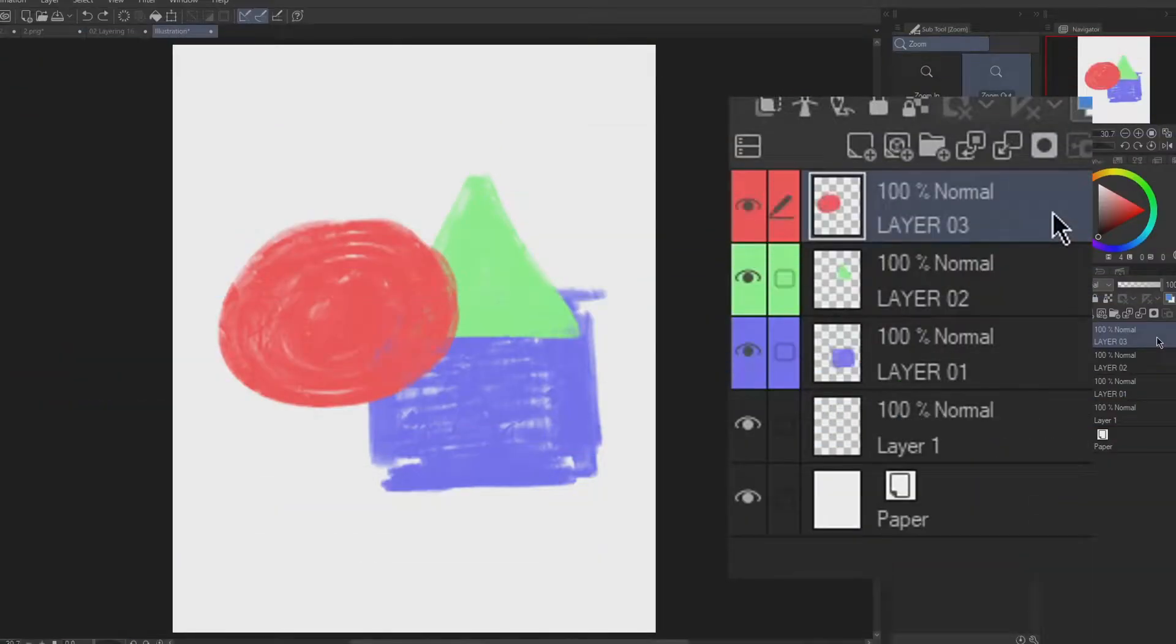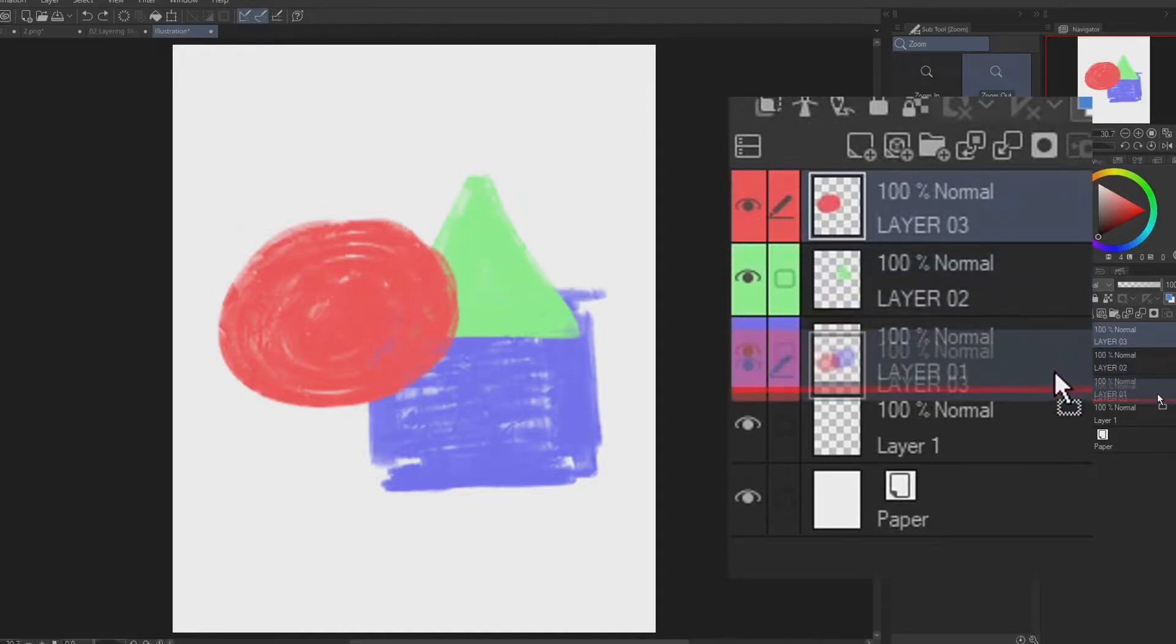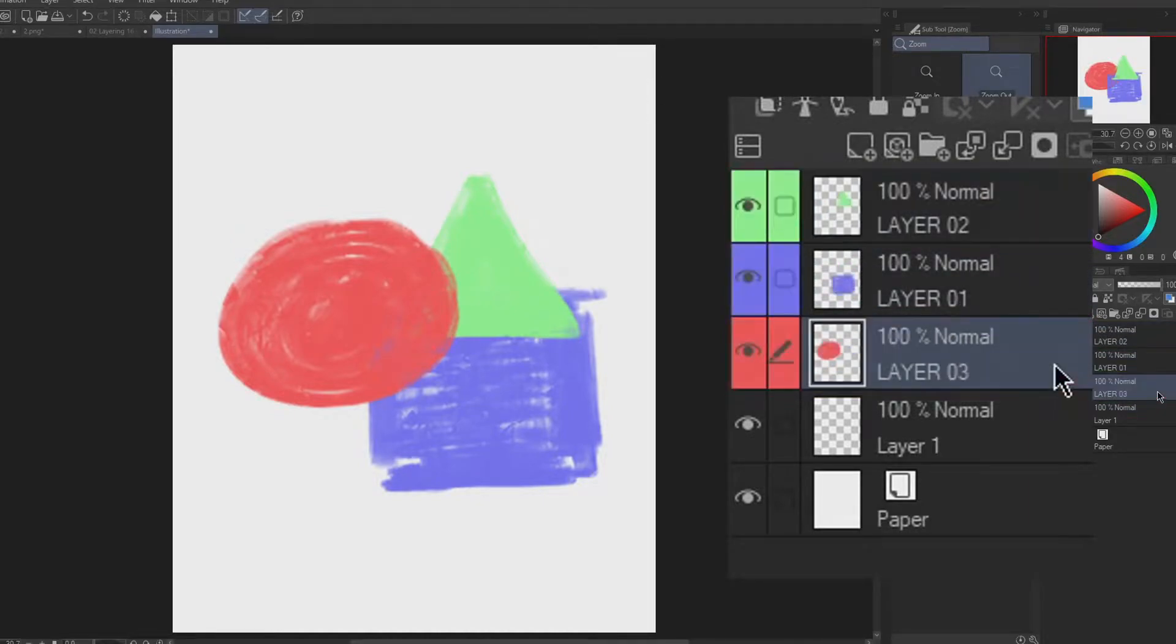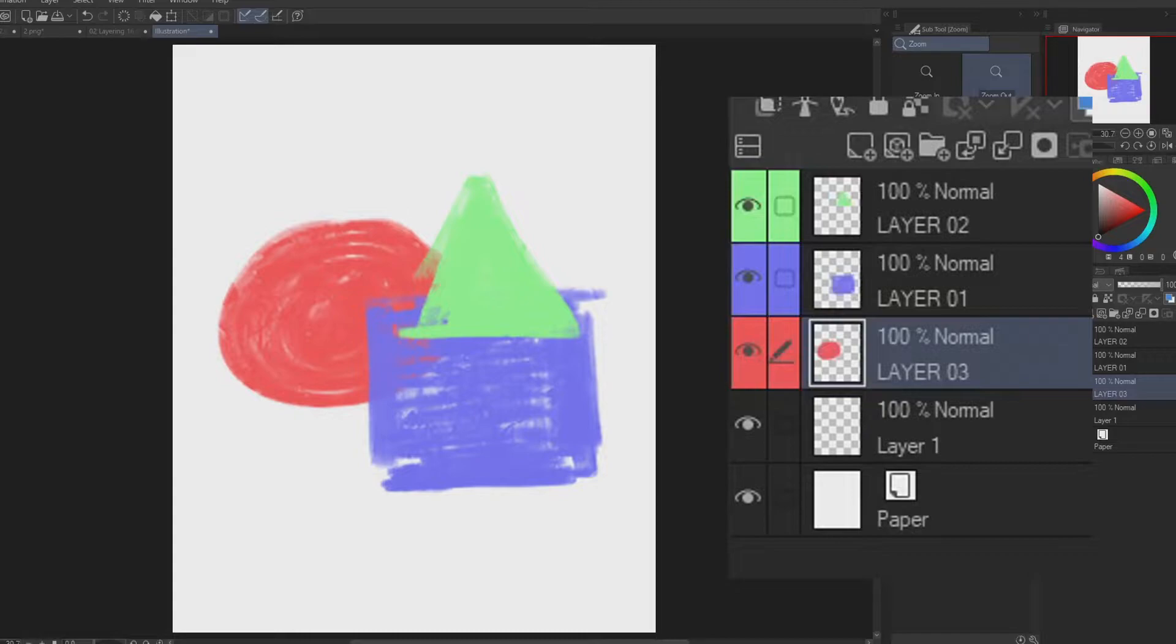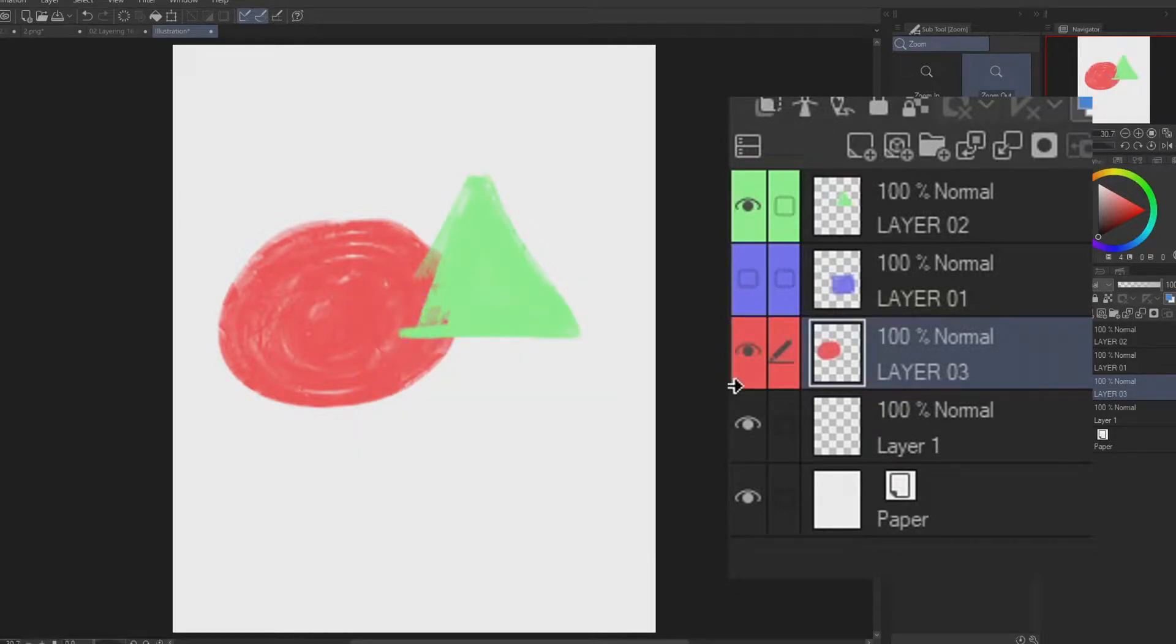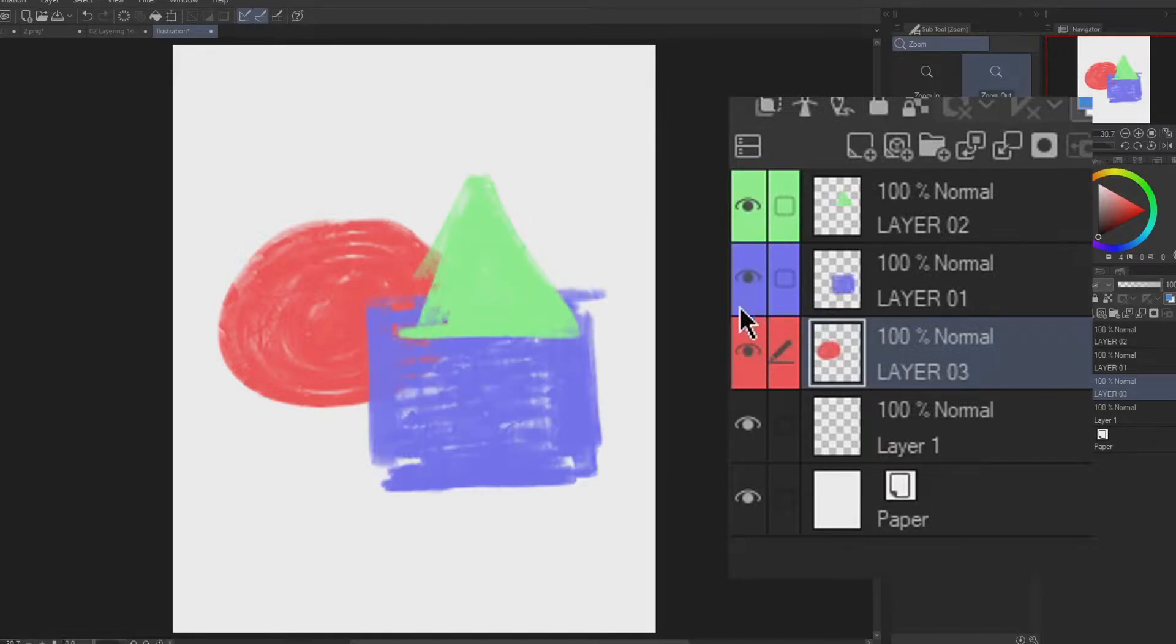You can also switch the positions of layers by dragging it down or above of the other layers. You're also capable of hiding the layers when you click this eye icon within this box. And unhide it if you click it again.